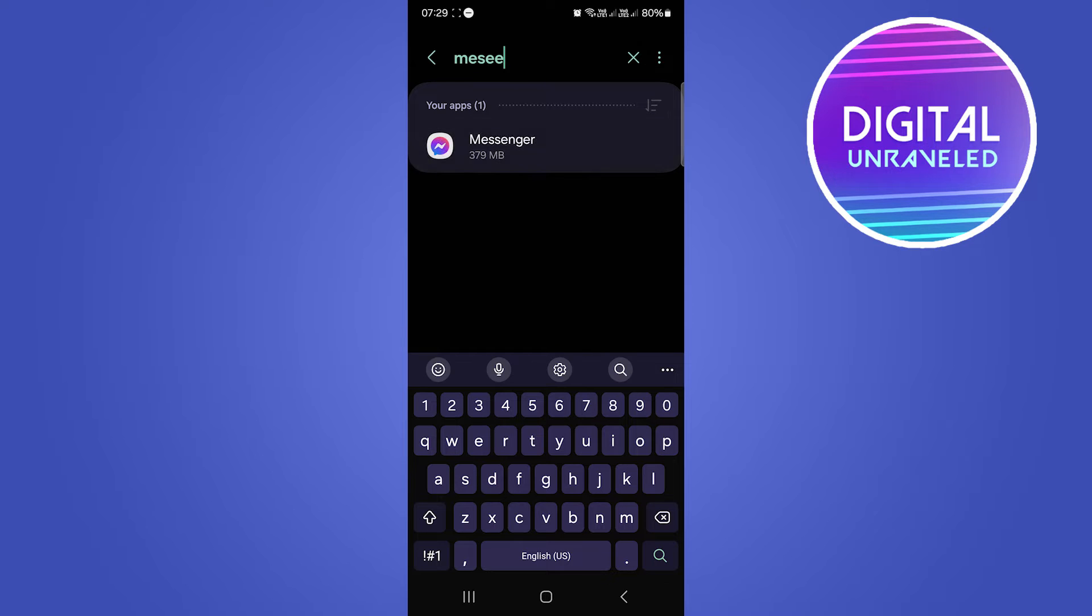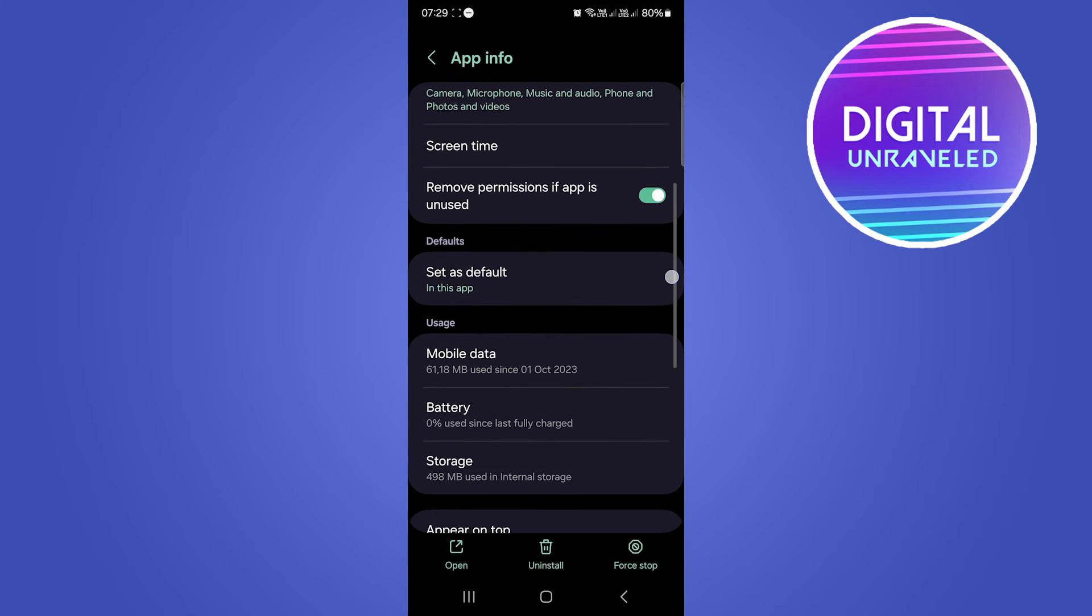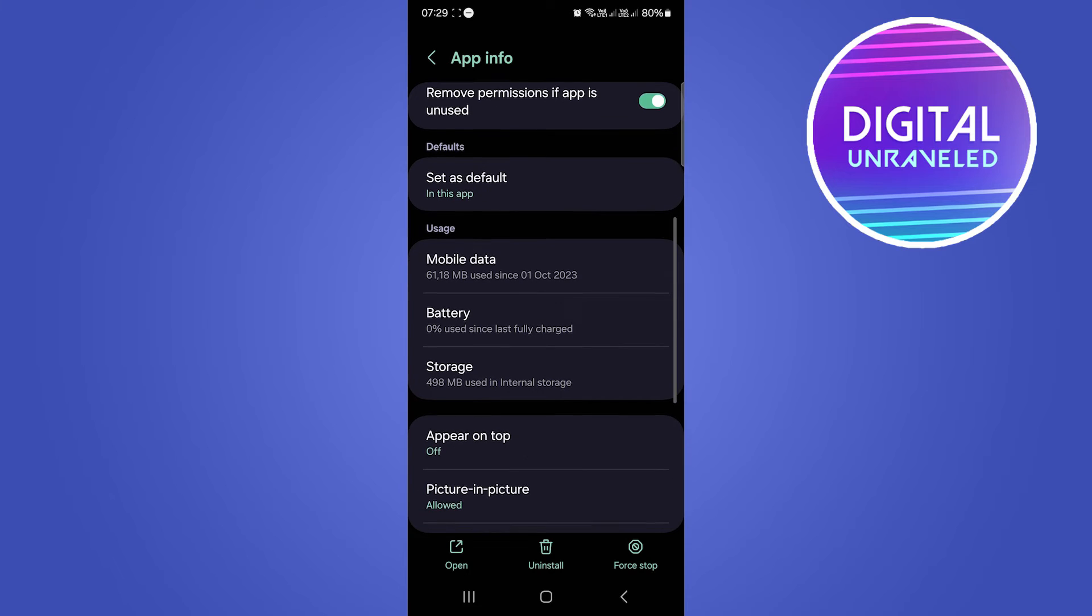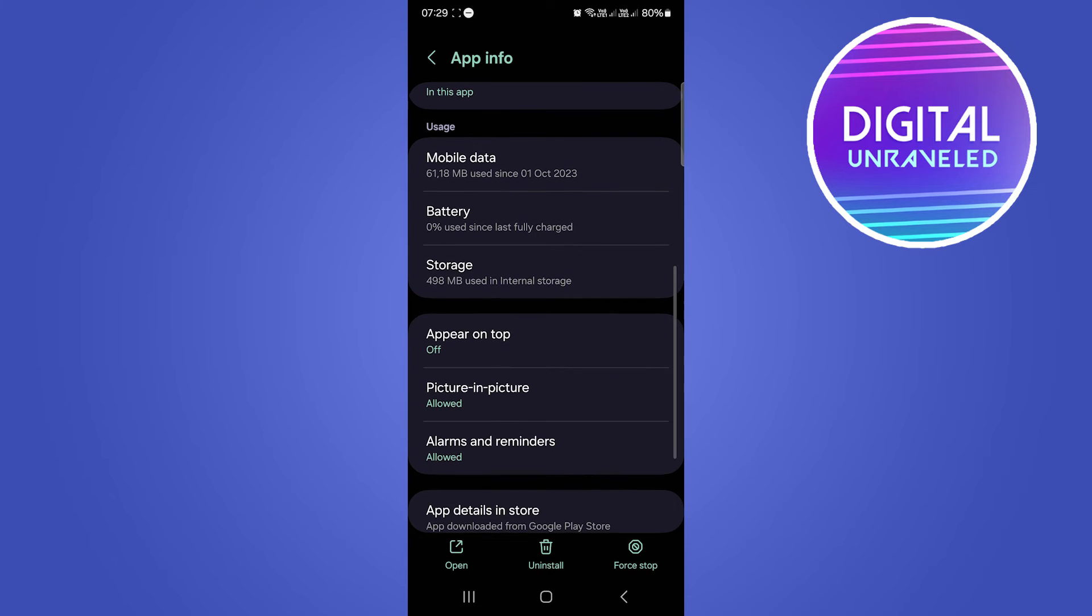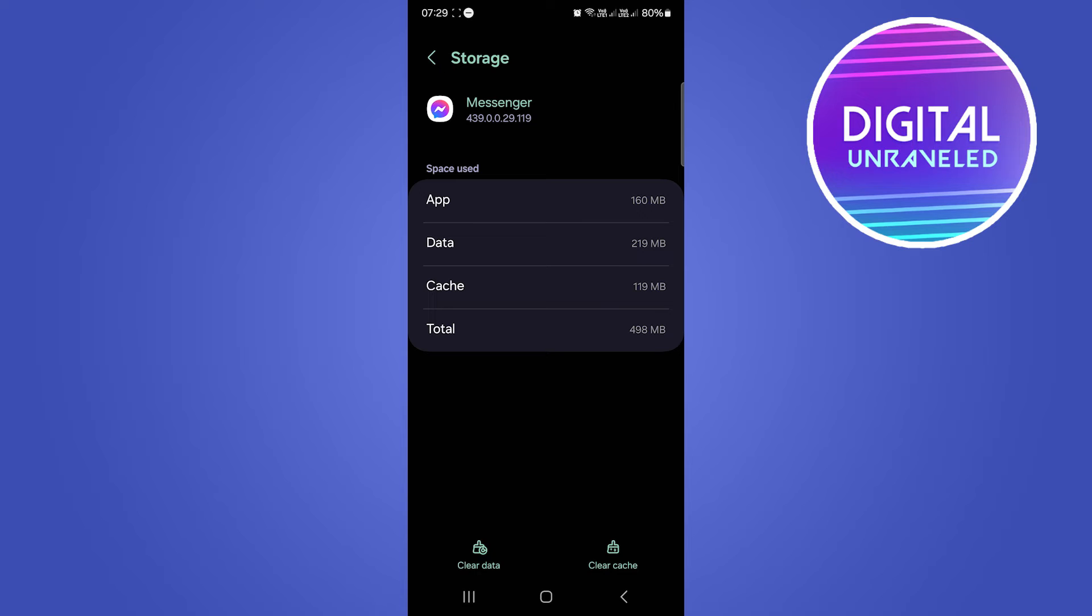Then you want to go to Storage, so tap on Storage. You can see the option right over here. Tap on Storage, and what you want to do is two things.